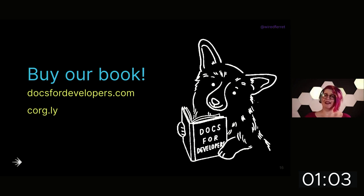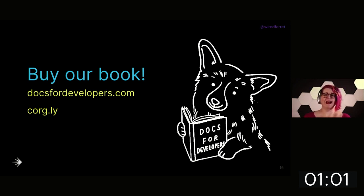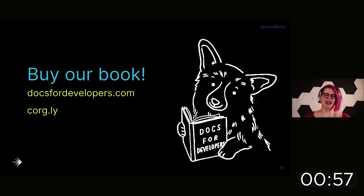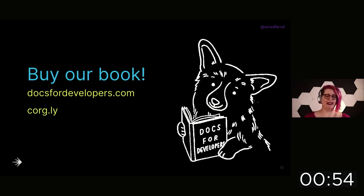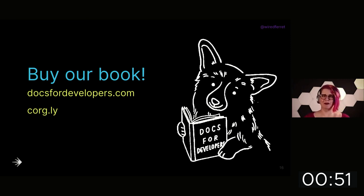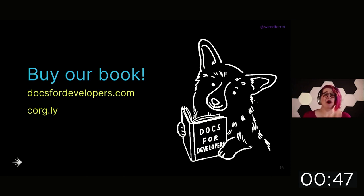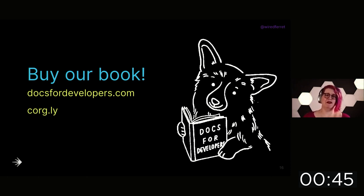My team and I wrote a book called Docs for Developers. It's available for pre-order now. I'm super excited about it. And it's about where to start when you are a developer and don't know how to. I'm really hoping that it's going to help a lot of people who don't have the opportunity to hire a writer.